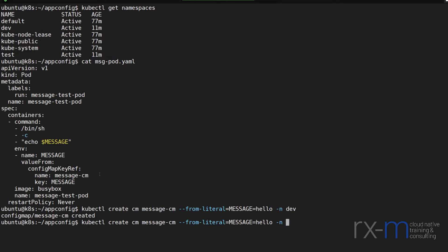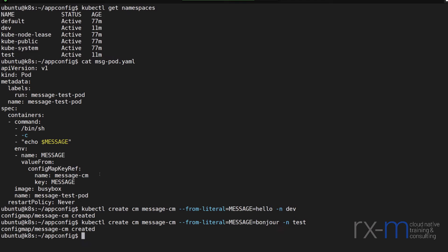And in my test namespace, I'm going to create the same config map, but I'm going to change the value to bonjour.